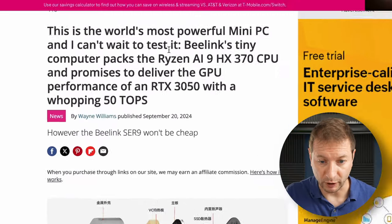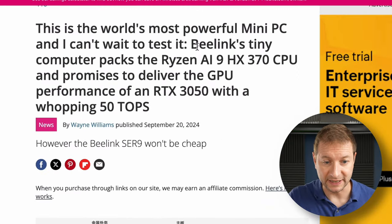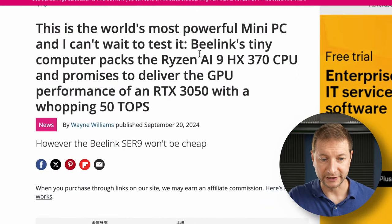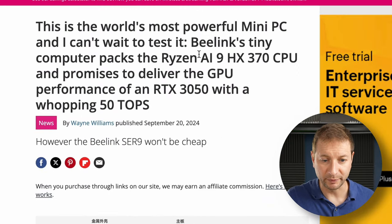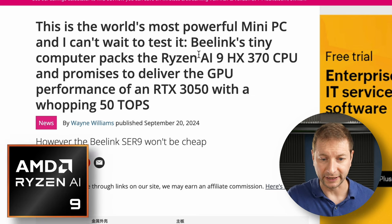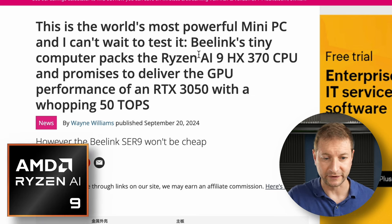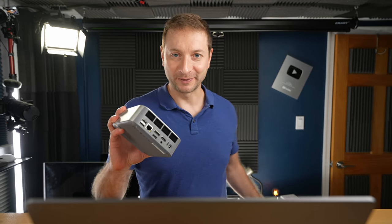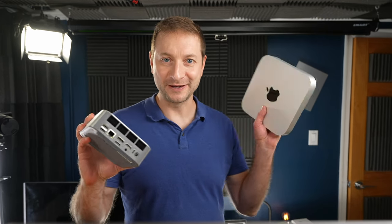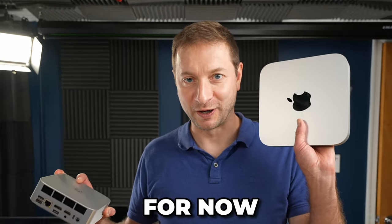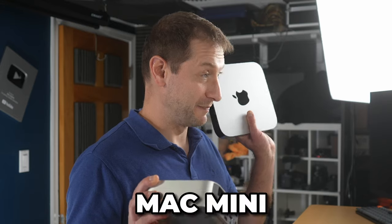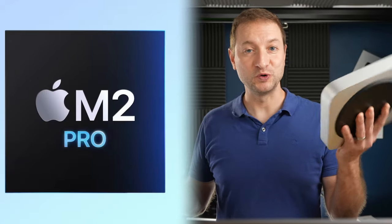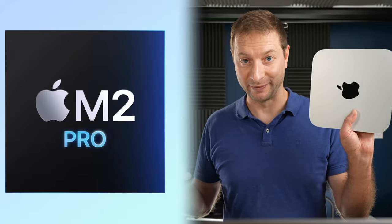This is the world's most powerful mini PC and I can't wait to test it. Beelink's tiny computer packs the Ryzen AI9 HX370 CPU. I'm glad I happen to have one right here. I'm not only going to test this thing out, but I'm also going to compare it to the other most powerful. This is a Mac mini with the M2 Pro chip in it.